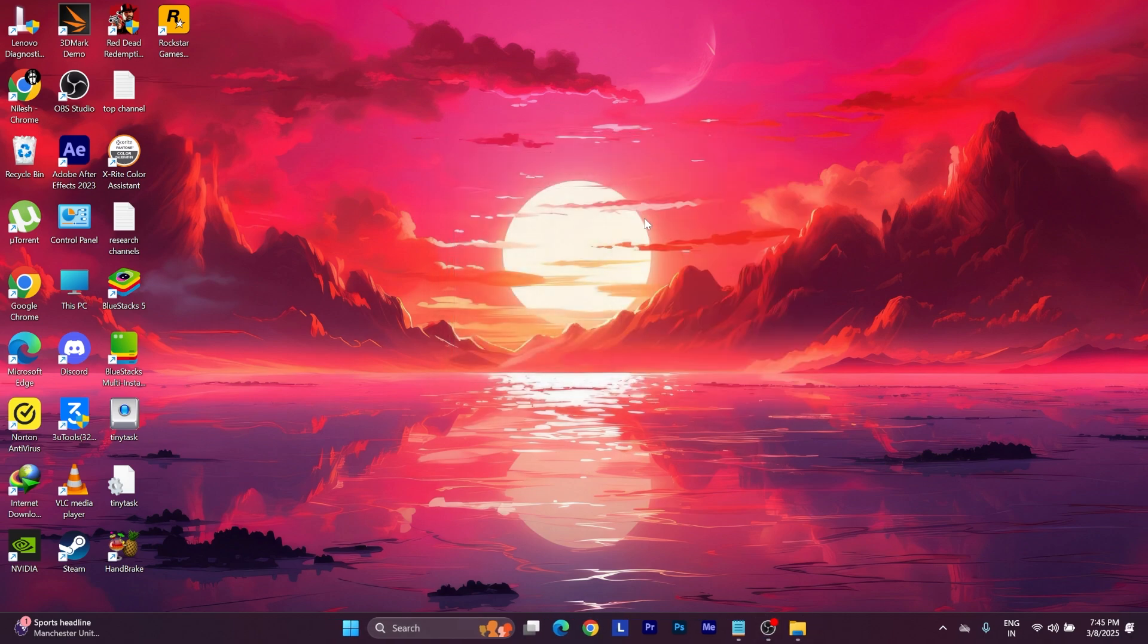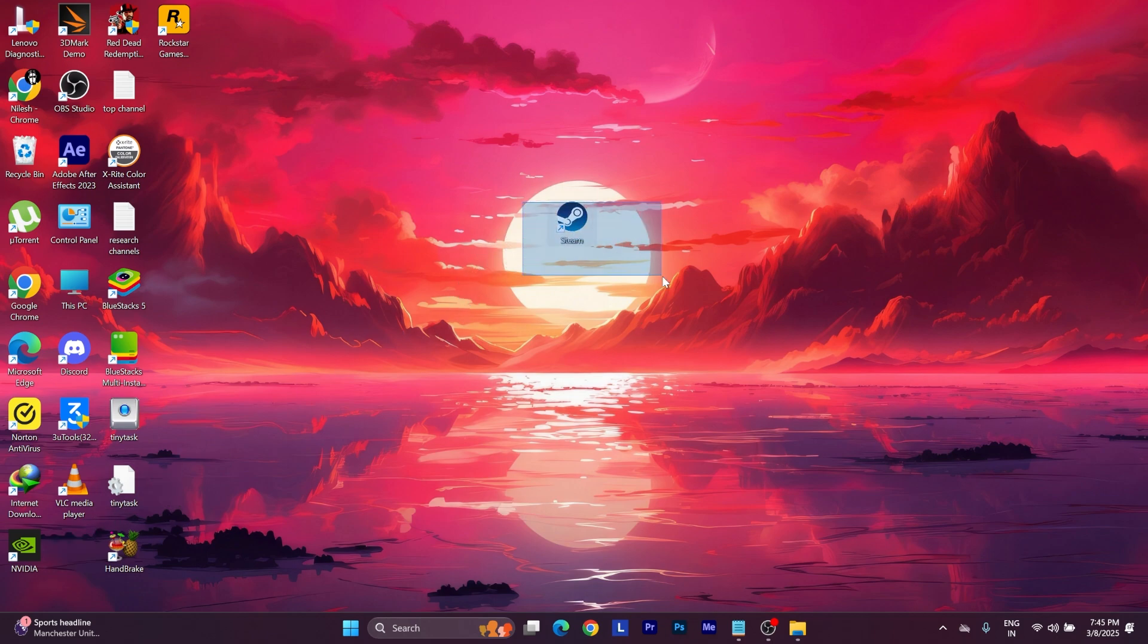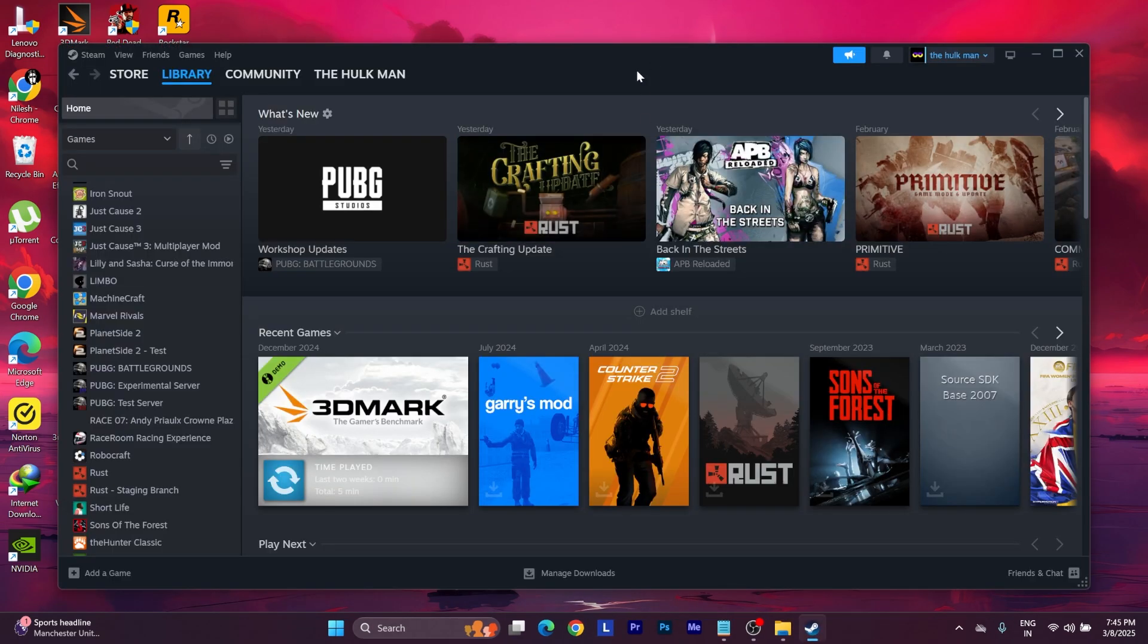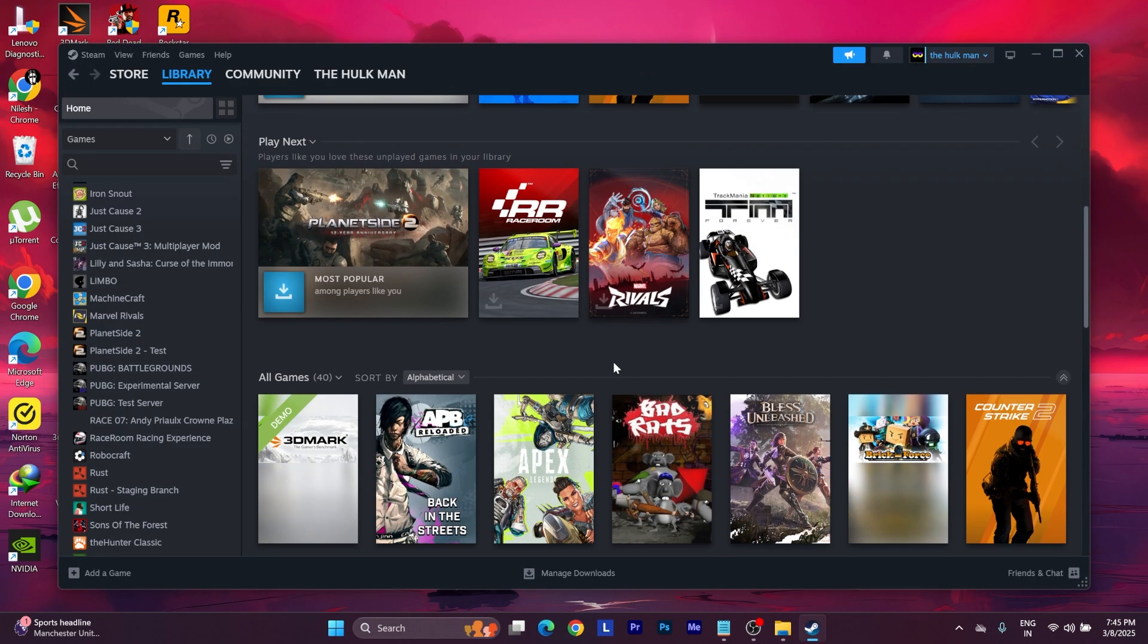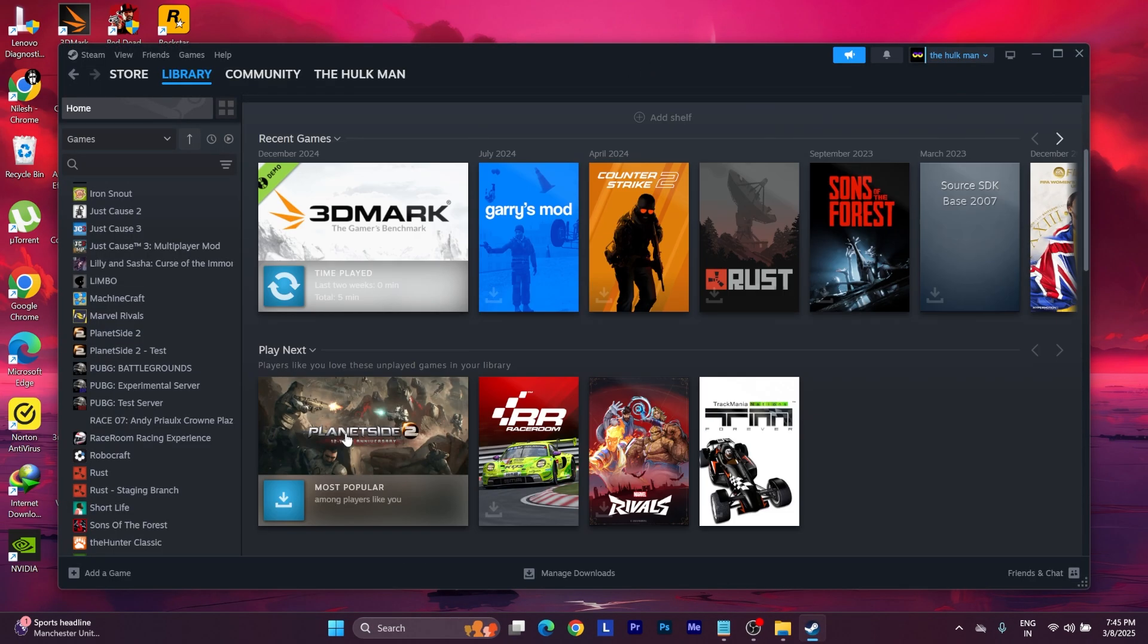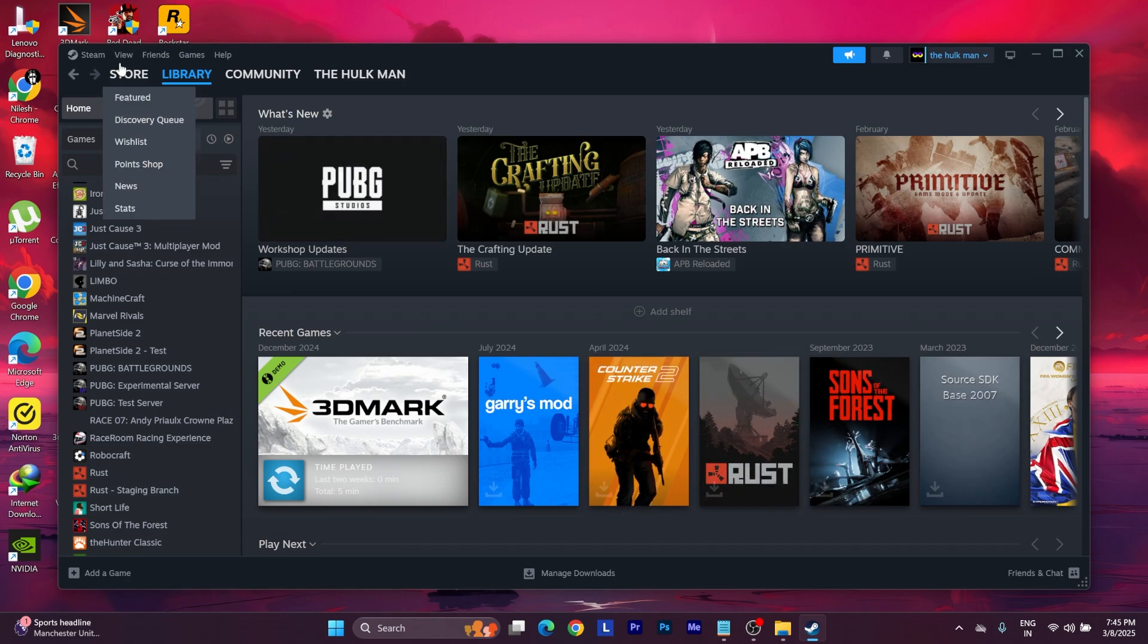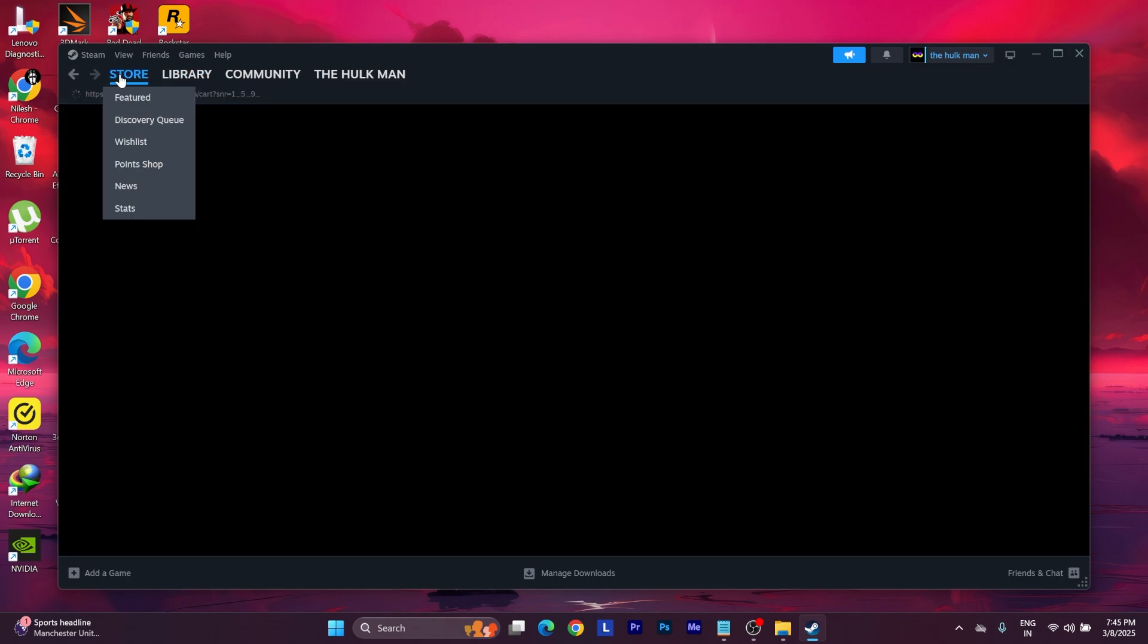After you have installed Steam on your device, create an account for the first time and open Steam. As you can see, this is what Steam looks like. Go to the Store.